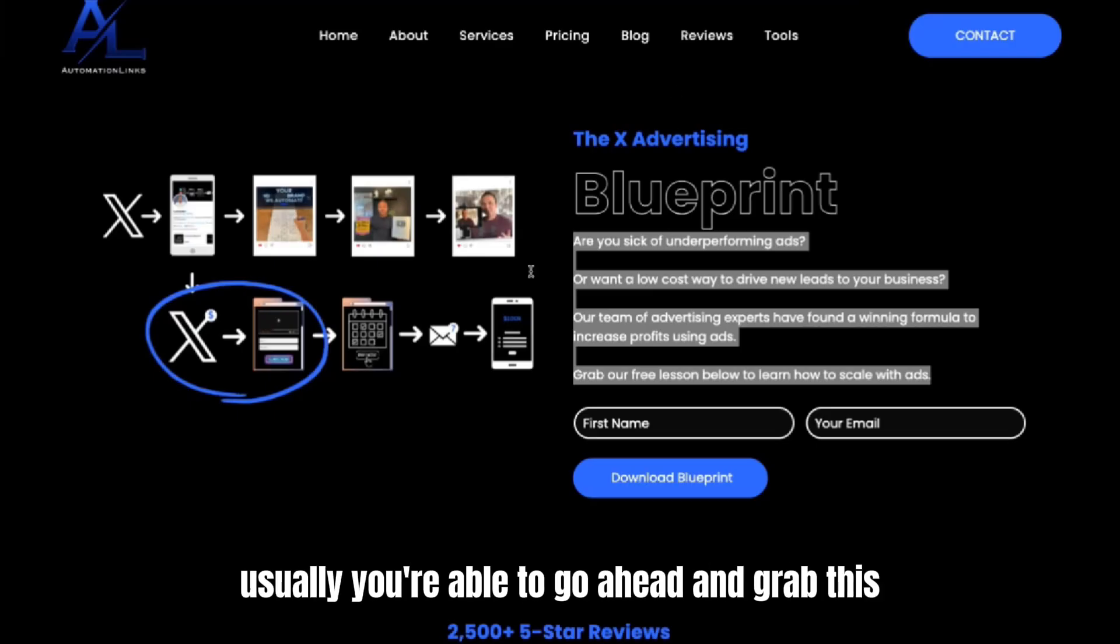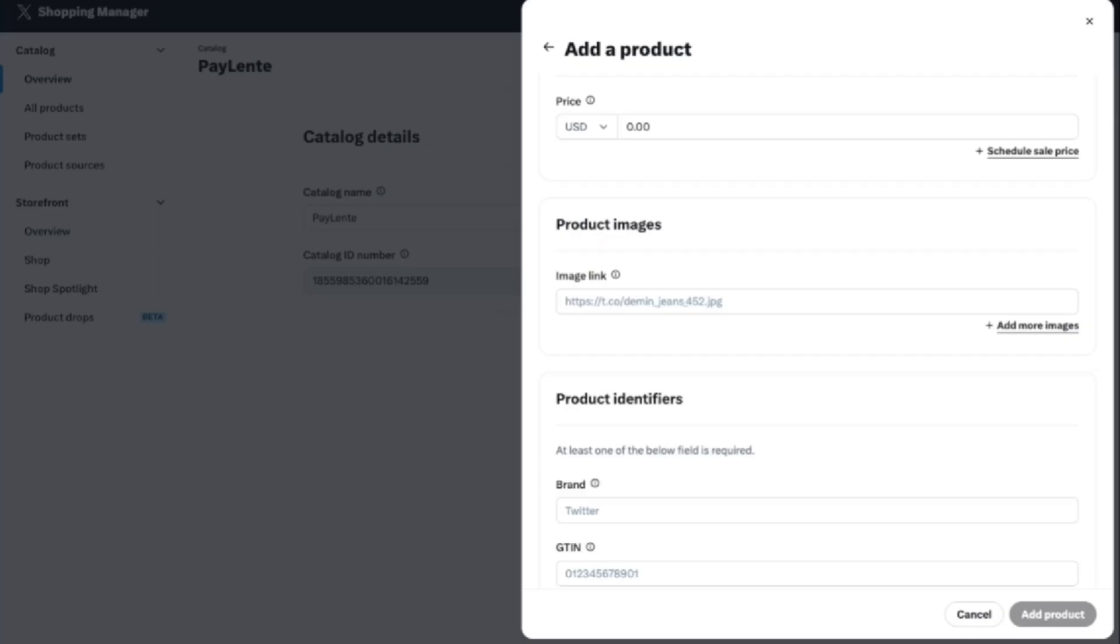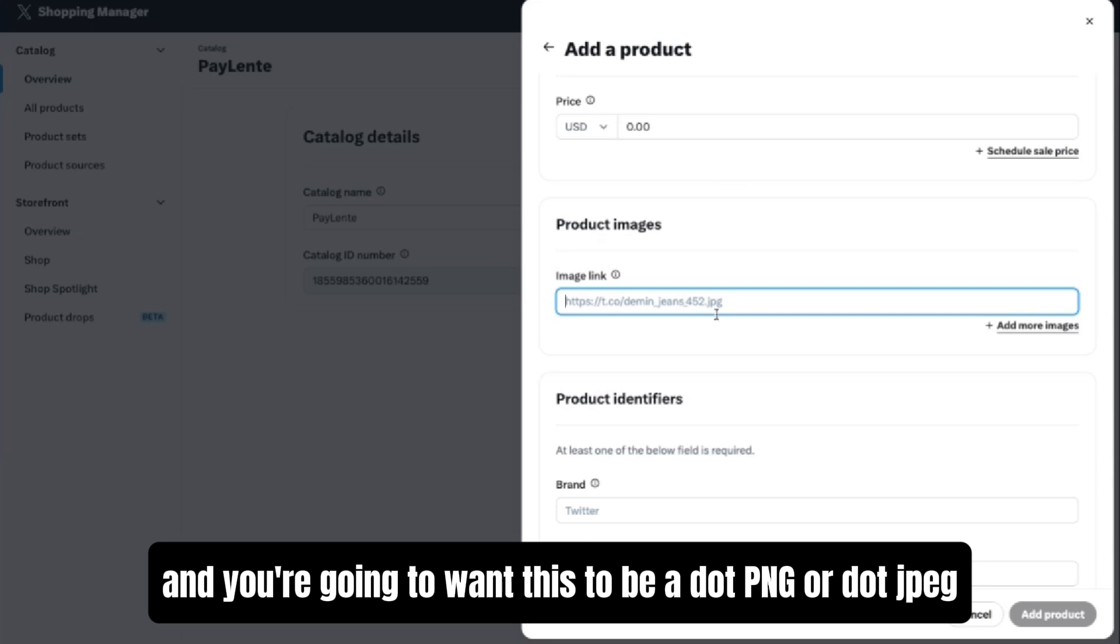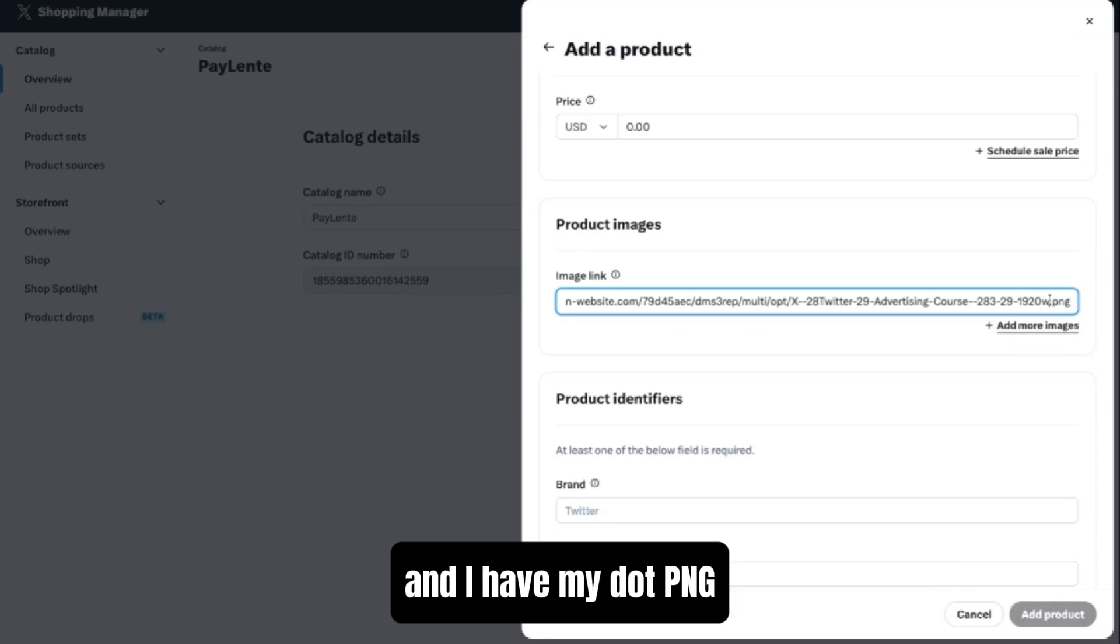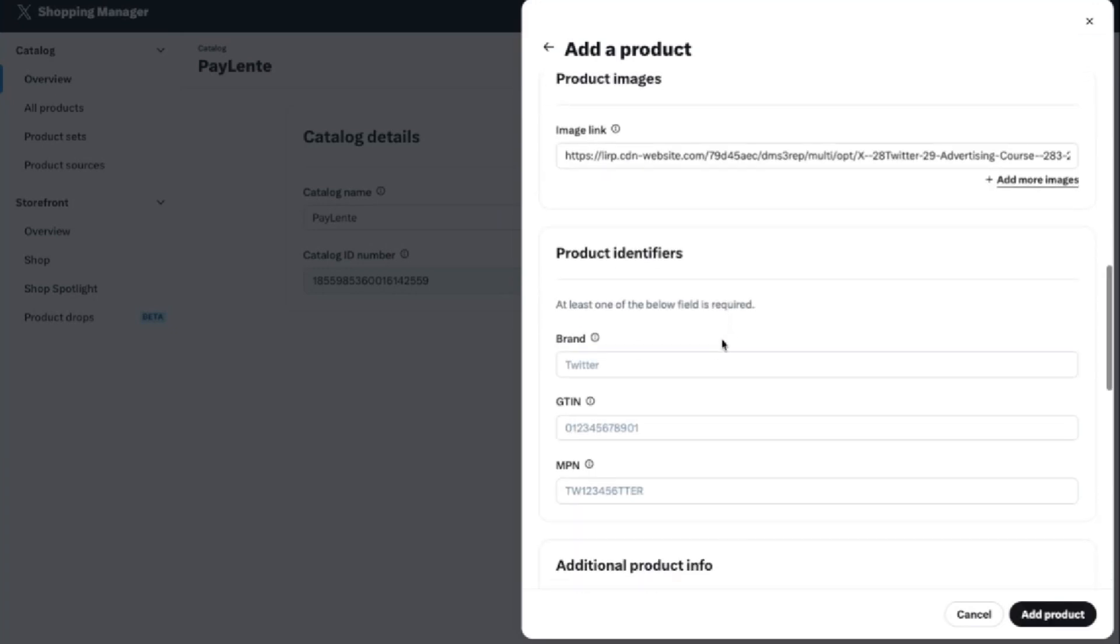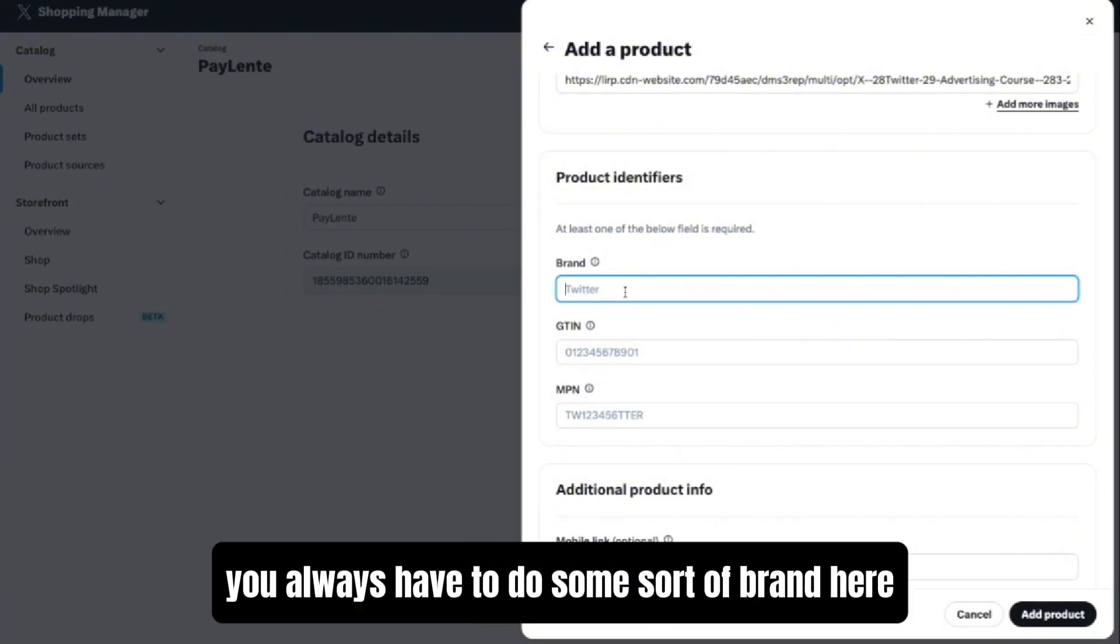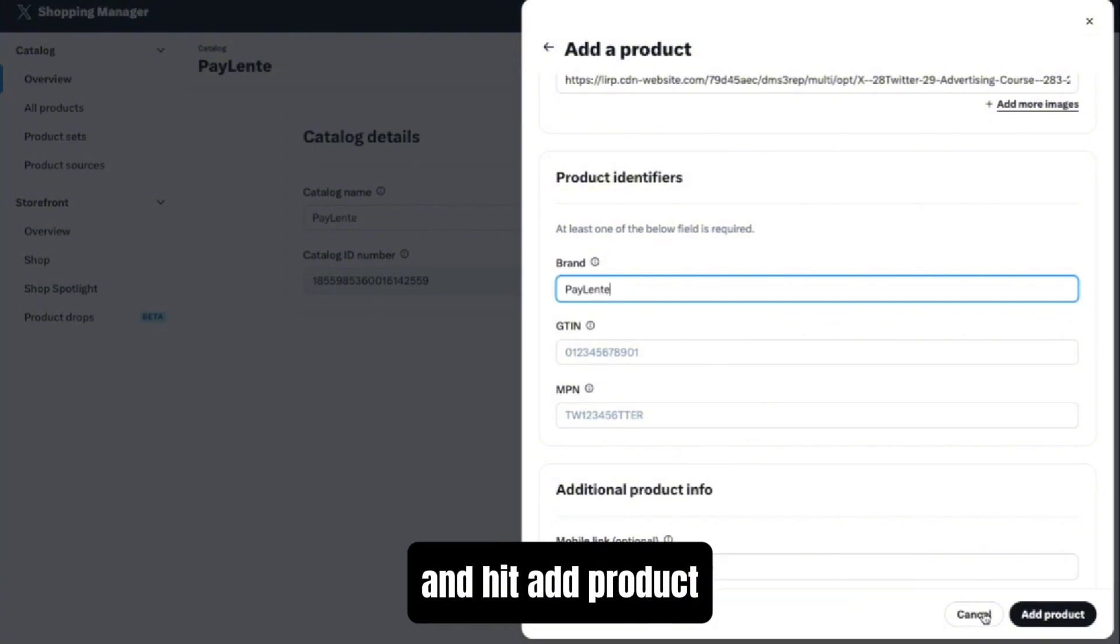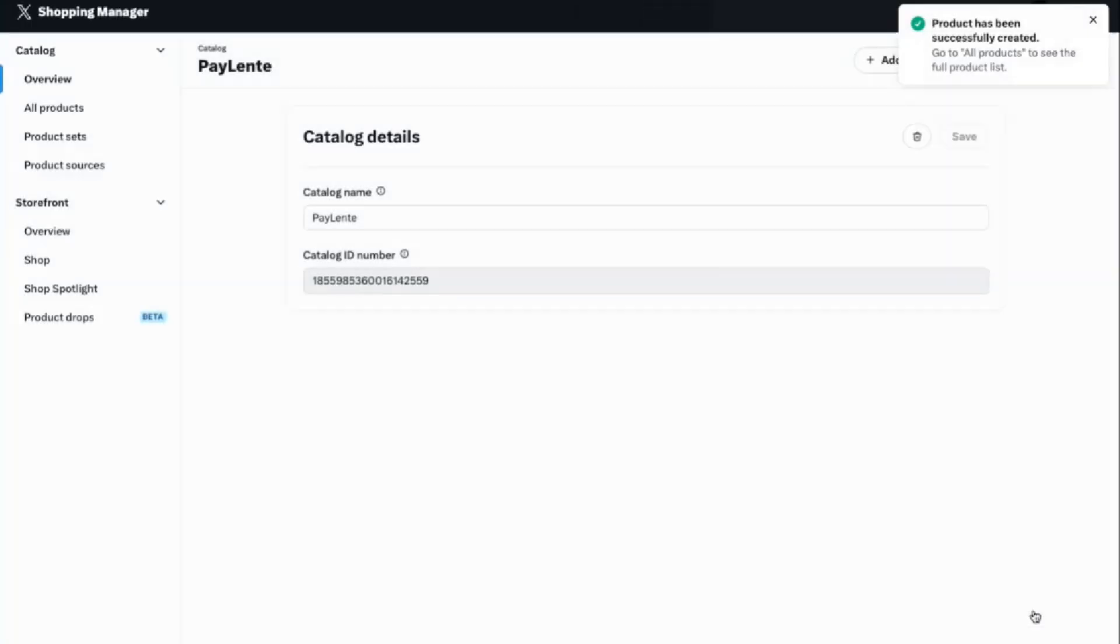Then you're going to add an image link. Usually you're able to go ahead and grab this by right-clicking, Copy Image Address. Then you're going to paste and you're going to want this to be a .PNG or .JPEG. Here you can see that my link is here from my website and I have my .PNG. The brand you always have to do some sort of brand here, so I'll just put my business name in and hit Add Product.